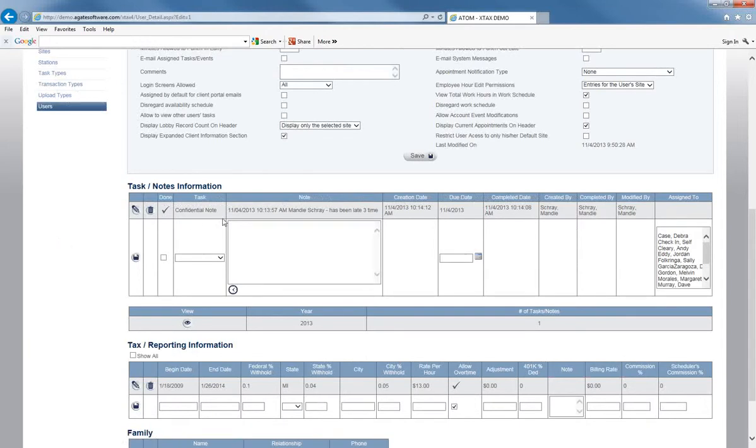Again, this is a confidential note, so the employee, if they look on their users page, they will not even see this note anywhere on that page.